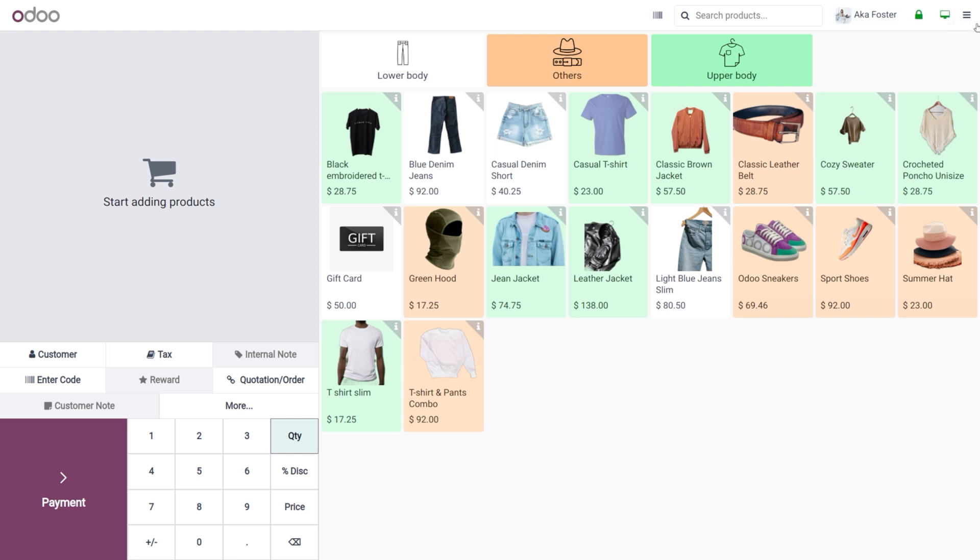That's the changes we can find in Odoo 18 - the new employee login screen in Odoo 18 point of sale. That's all for today, thank you for watching the video.